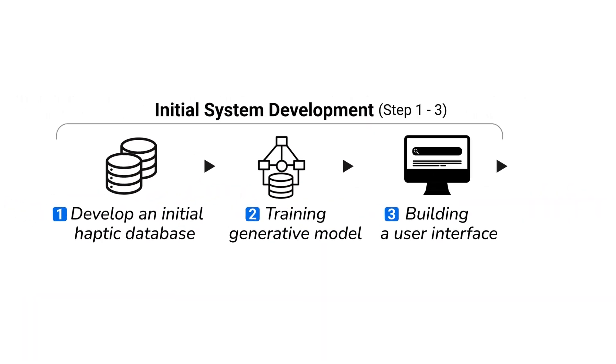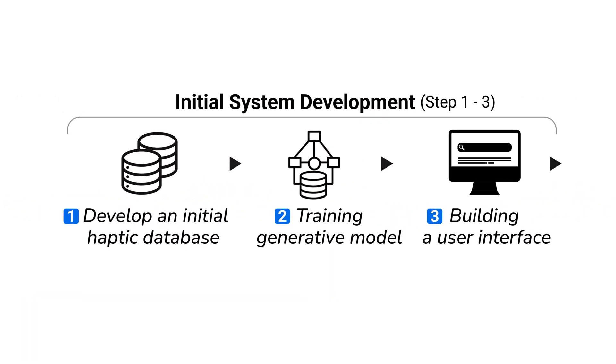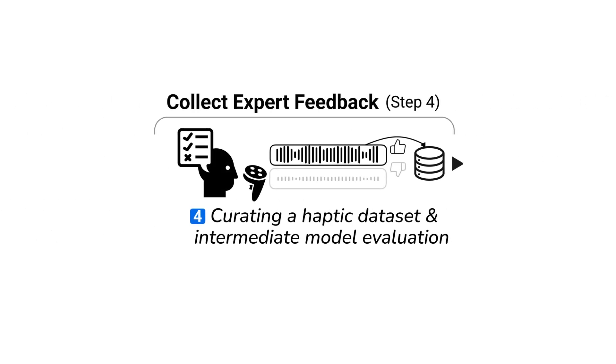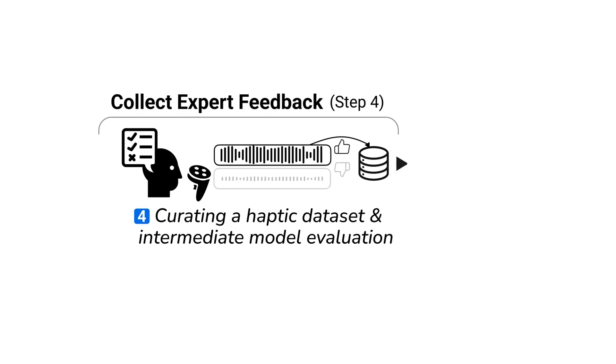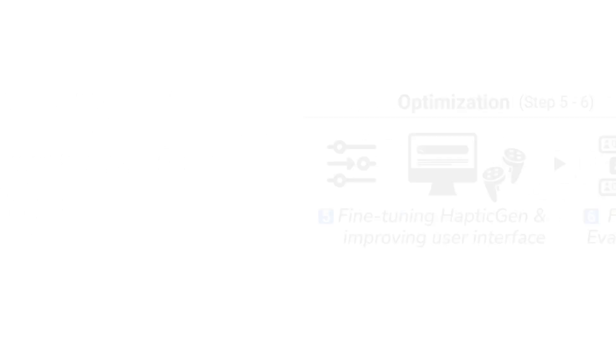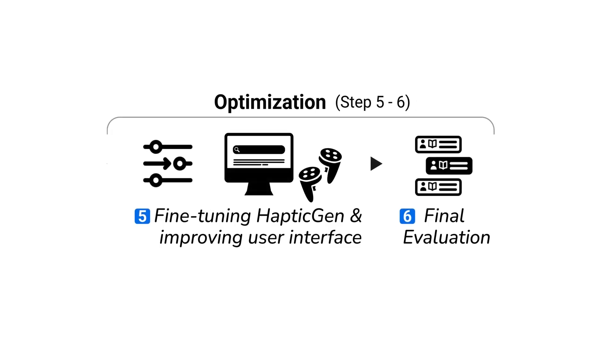We developed an initial haptic dataset from audio signals, trained the generative model, and built the user interface. Then, we collected the expert feedback and haptic dataset. Finally, we optimized the model by fine-tuning on this dataset and evaluated in a user study.